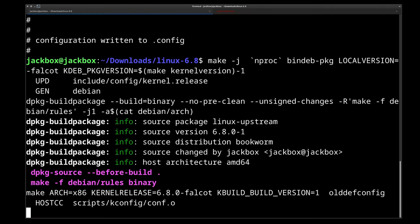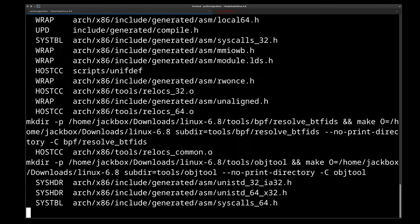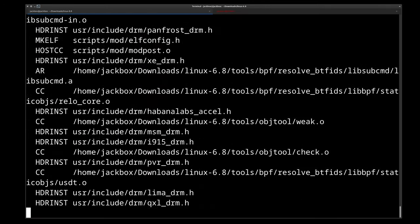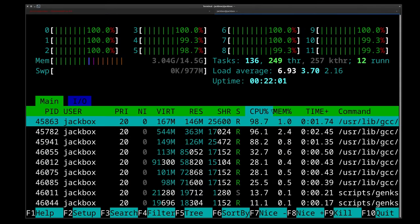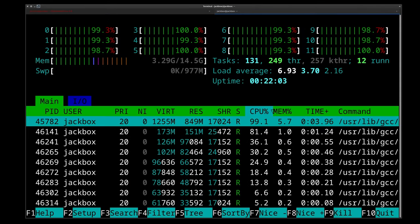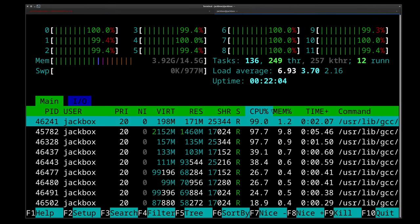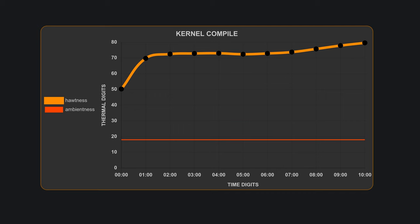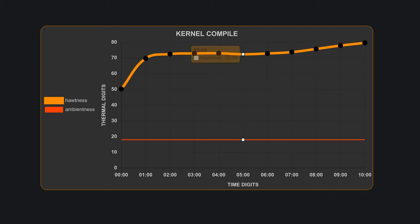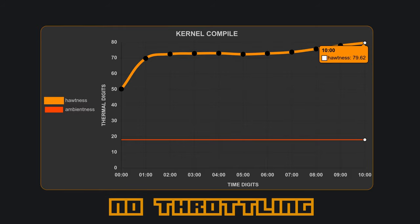Since I don't want YouTubers to have all the fun, I'm going to compile kernel 6.8 to overload the NHP1, and see how bad the 5600G throttles. This is 12 threads running at 3.99GHz for 10 minutes straight. We start with an idle temp of 50.27, going all the way up to 72.38 at the 5 minute mark, and finally reaching 79.62 at the end of compilation.